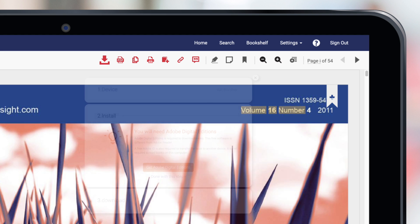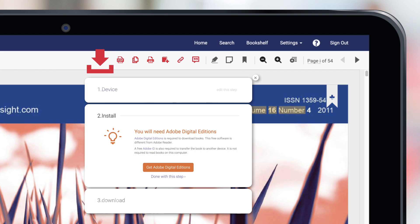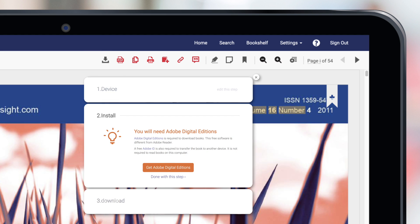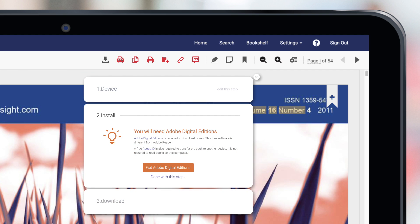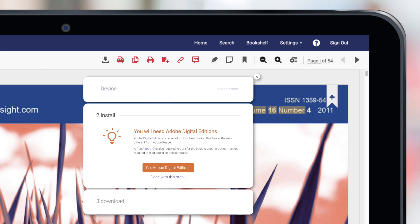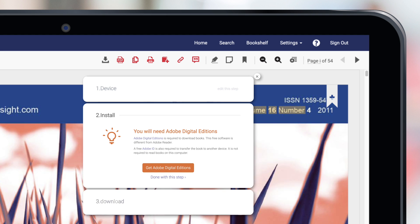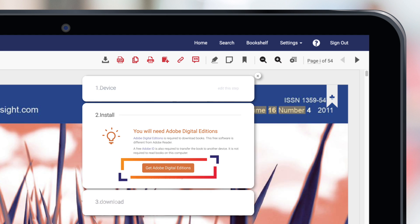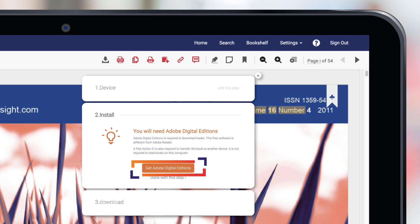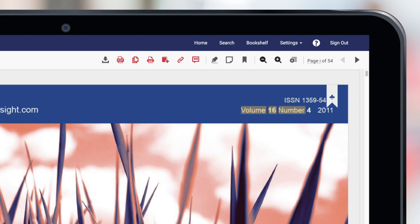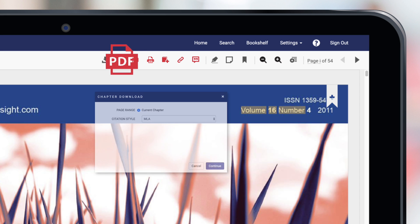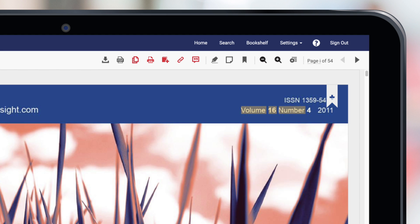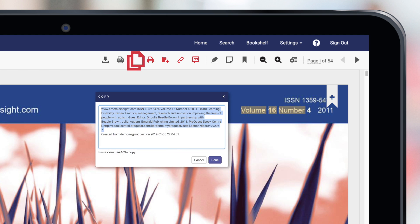You can download the full book by clicking here. Books can be read in Adobe Digital Editions. If you don't already have the software, you'll be prompted to download it. You can download a chapter by clicking on the PDF icon or you can copy the details of this book by clicking on the copy icon.